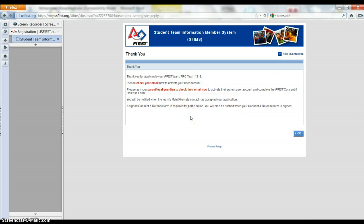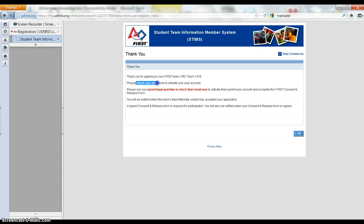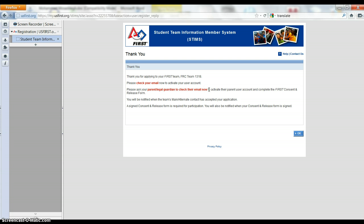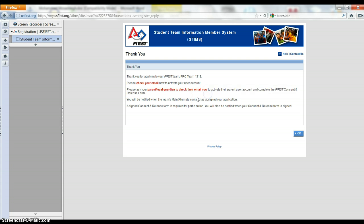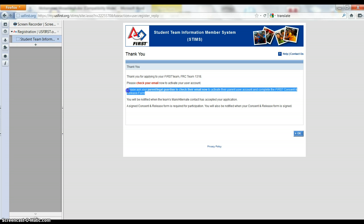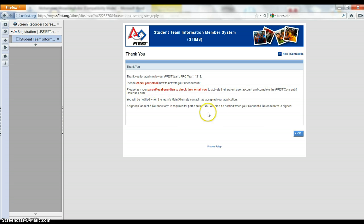So we got a lot of information in there. So now I have a couple things to notice. You can check your email to activate, but also you had to put in your parent or guardian, their email. And so to activate your consent and that you are a legit person and you are on the team, you need your parents to go check their email.